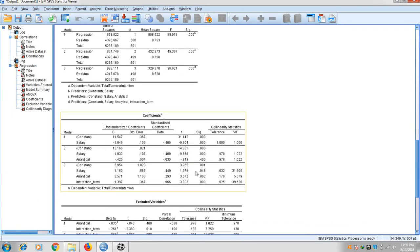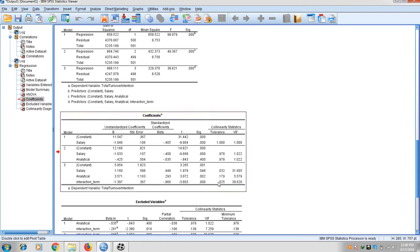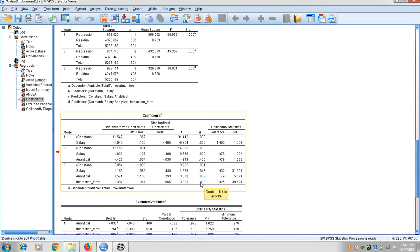Now we check the interaction term significance. In the first model, the beta value for salary and turnover is significant. In the second model, the beta for salary and analytical style with turnover is also significant, but the moderator alone is not significant. In the third model, salary is significant, analytical style is significant, and the interaction term is significant — meaning analytical style does act as a moderator on the relationship between salary and turnover intention.